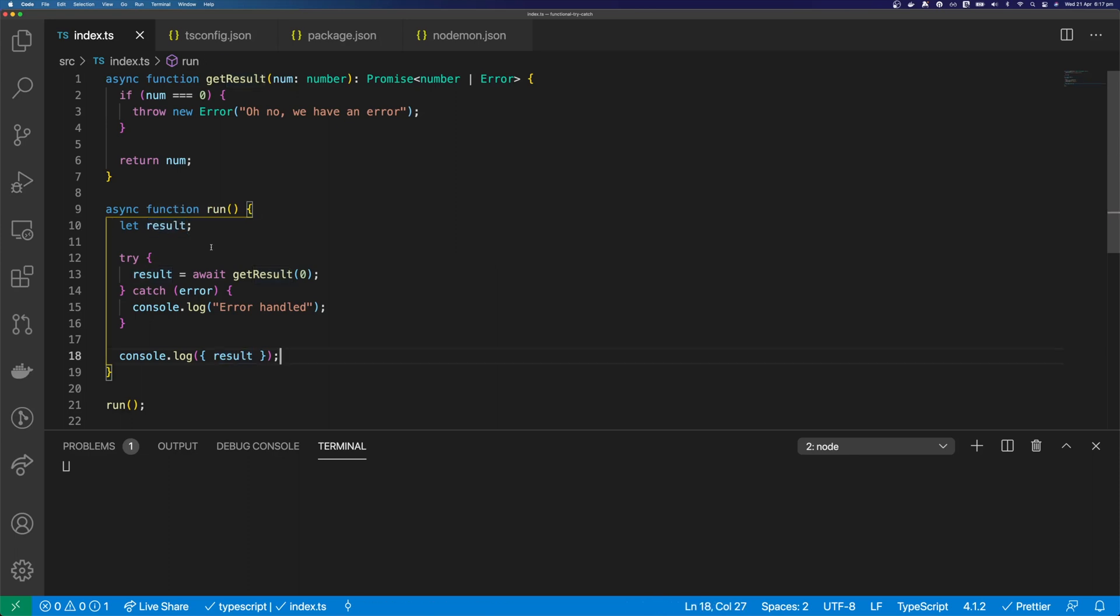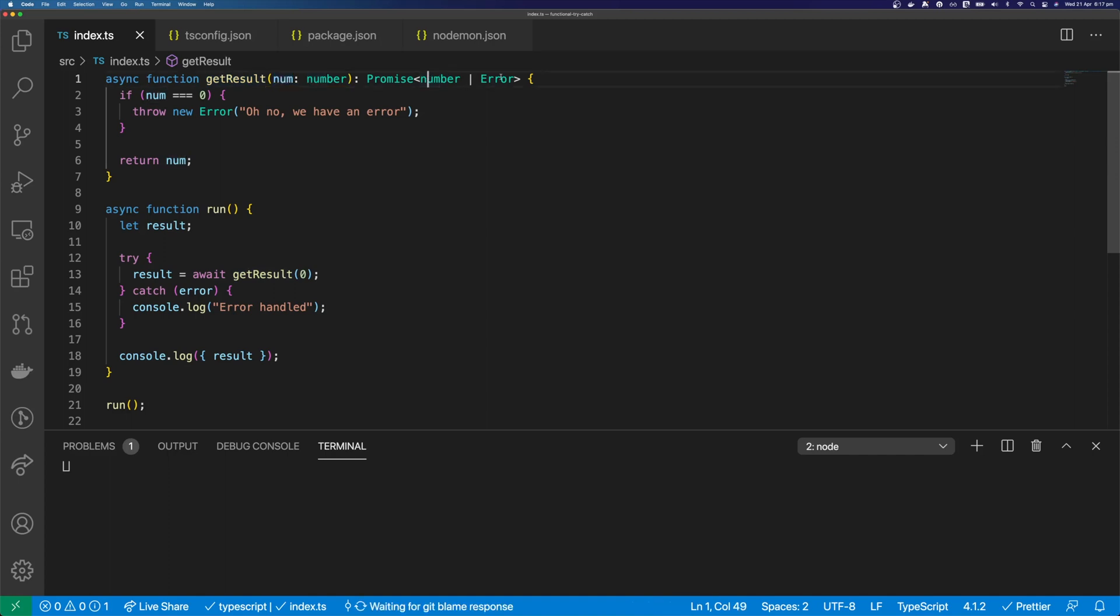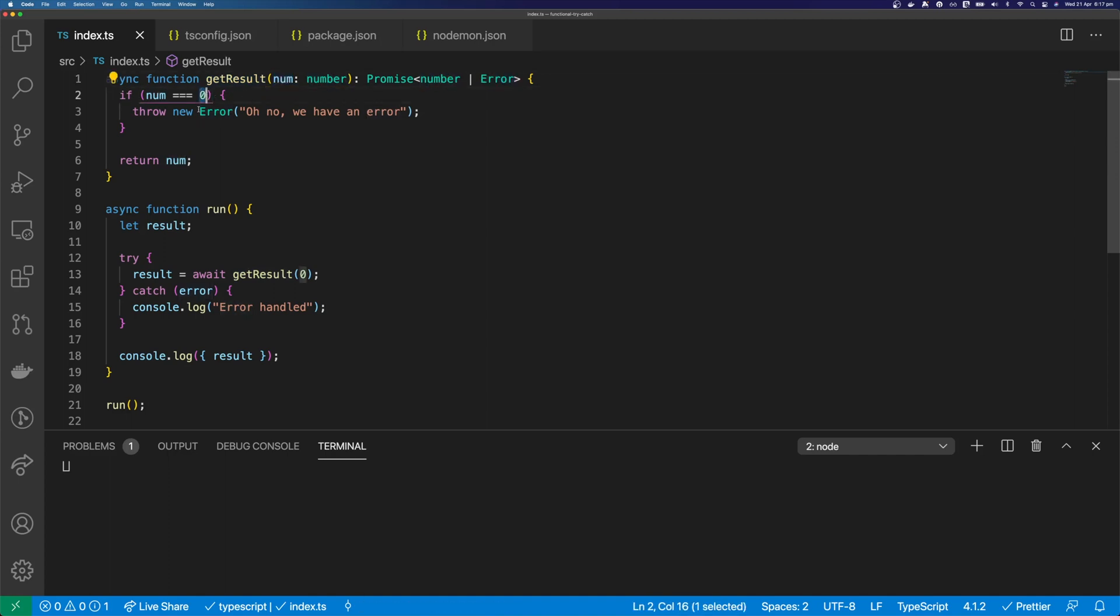But before we look at the solution, let's have a look at our getResult function. So the function takes a number, and it will return a promise that either returns a number or an error. If the number is zero, it will return the error, or it will return the number.